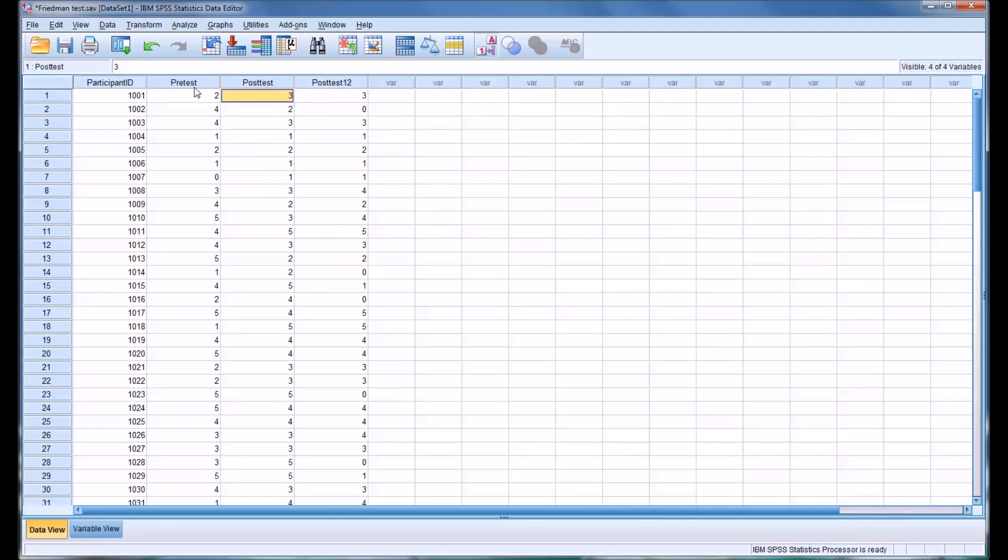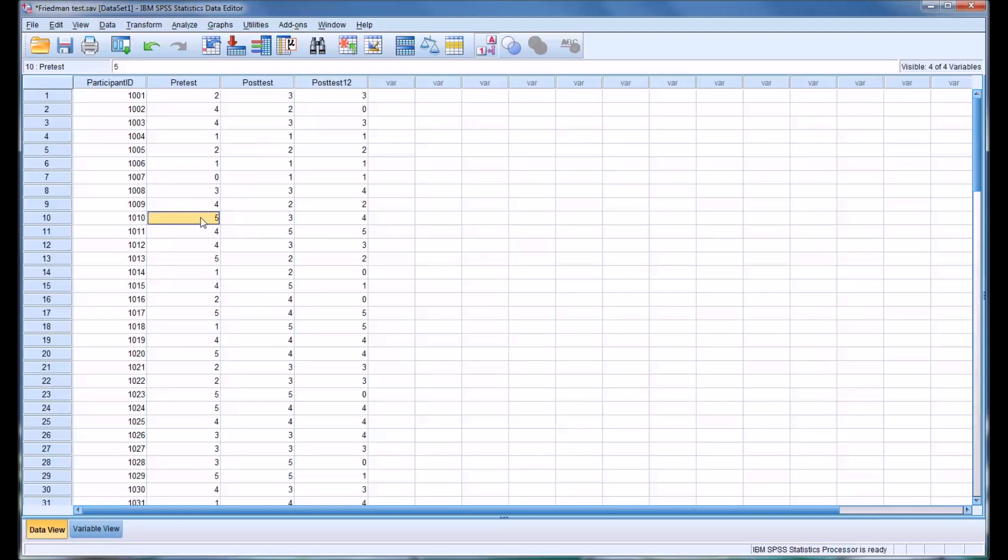So this data is ordinal, this would be Likert scales. So a zero would represent the lowest severity of depressive symptoms, and a five would represent the highest severity of depressive symptoms. So this would be a six-point Likert scale, zero through five.